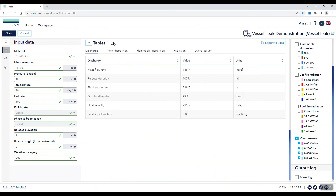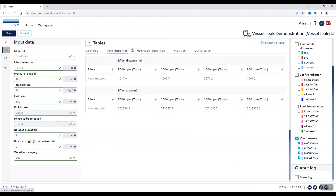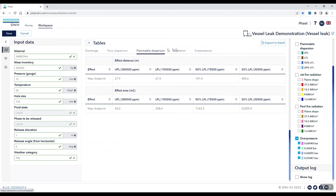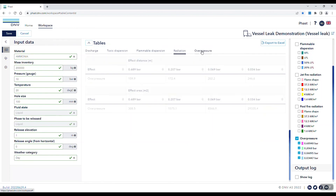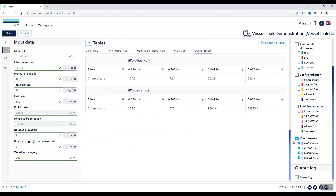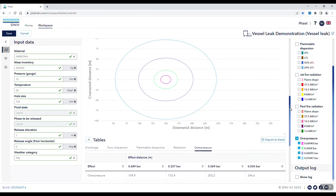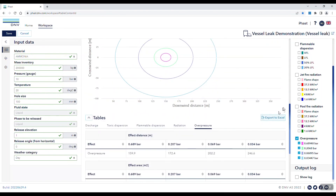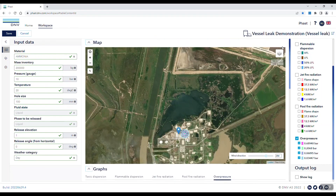Below, we can look at results in different tabular forms, including the discharge, toxic dispersion, flammable radiation, and overpressure results. These results can be exported to Excel via the export to Excel button. As you will see, the inputs and outputs are commonly used in performing a basic consequence analysis. The design is intuitive and it's easy for somebody to jump on, make a quick calculation, and get back to their work.